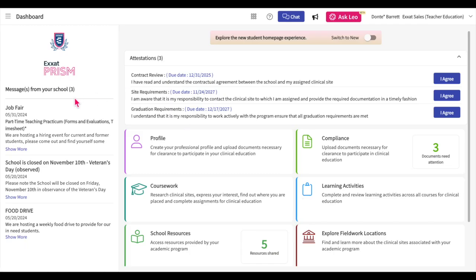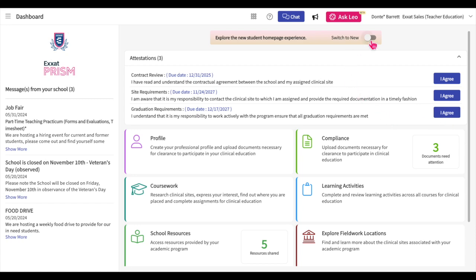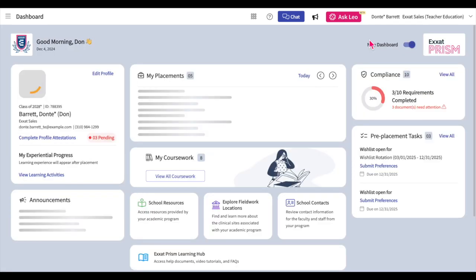Important announcements from your school will be listed on the left-hand side of the old student dashboard. If you have any outstanding attestations, you can find these at the top of the page. Click on the I Agree button to agree to one. If you would like to navigate back to the new student dashboard, activate the switch to new button at the top of the page.